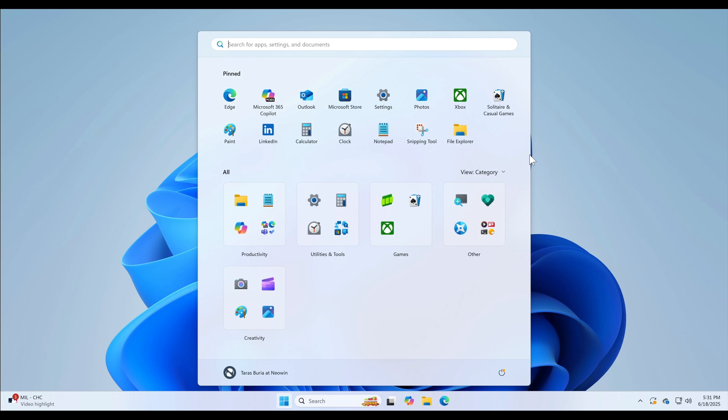And number four, which received 3,400 plus upvotes, go back to the Windows 10 style start menu. That's not going to happen. So that's a no-no, that is not rolling out. Microsoft's not budging with that one.